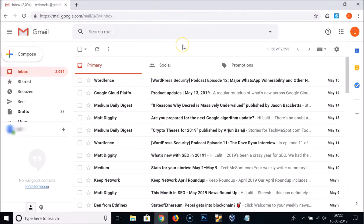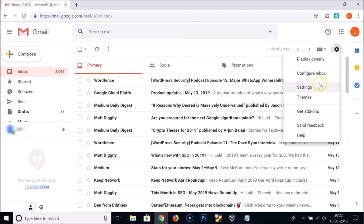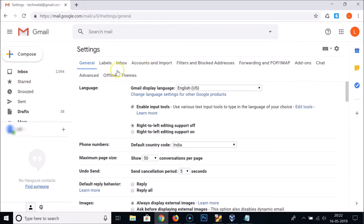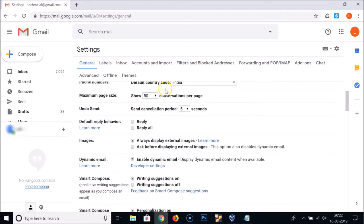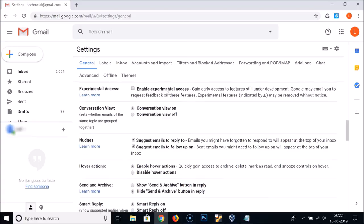Log into your Gmail account — I'm already logged in. After that, you need to click on the gear icon at the top right side. Click on the gear icon and then click on Settings.